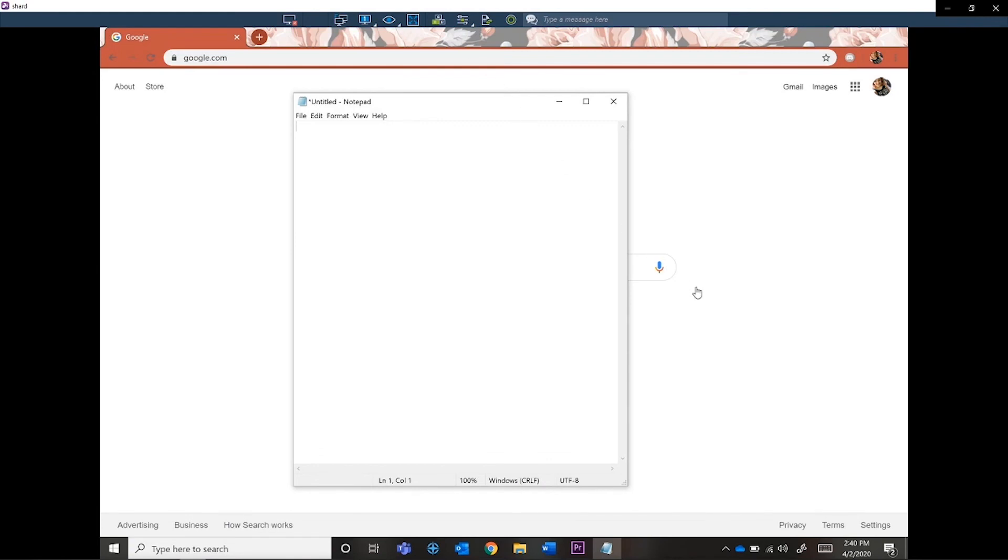By default, your remote connection will stream audio to your home computer. You can easily test this by watching a YouTube video or playing some Spotify music.